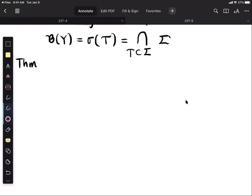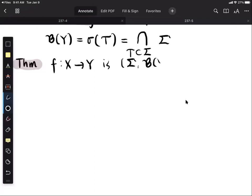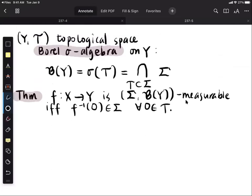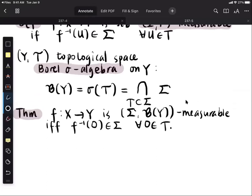One can show that f is measurable — more precisely, sigma-Borel(Y) measurable — if and only if the inverse image of open sets are measurable. So instead of verifying the inverse images of all Borel sets in Y, it is enough to verify measurability of the inverse images with respect to all open sets. I leave this as an exercise for you to verify.